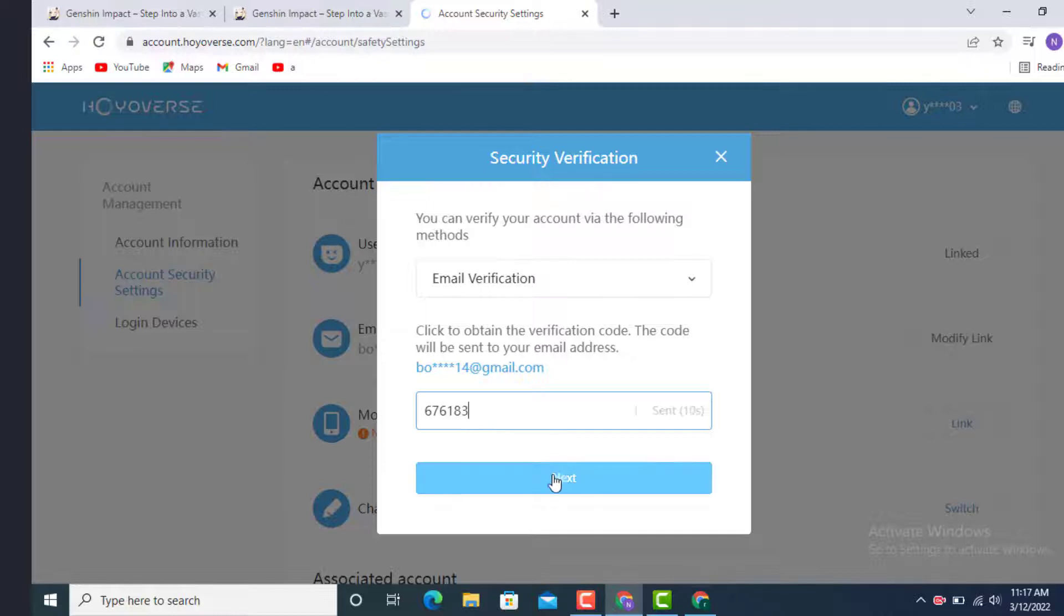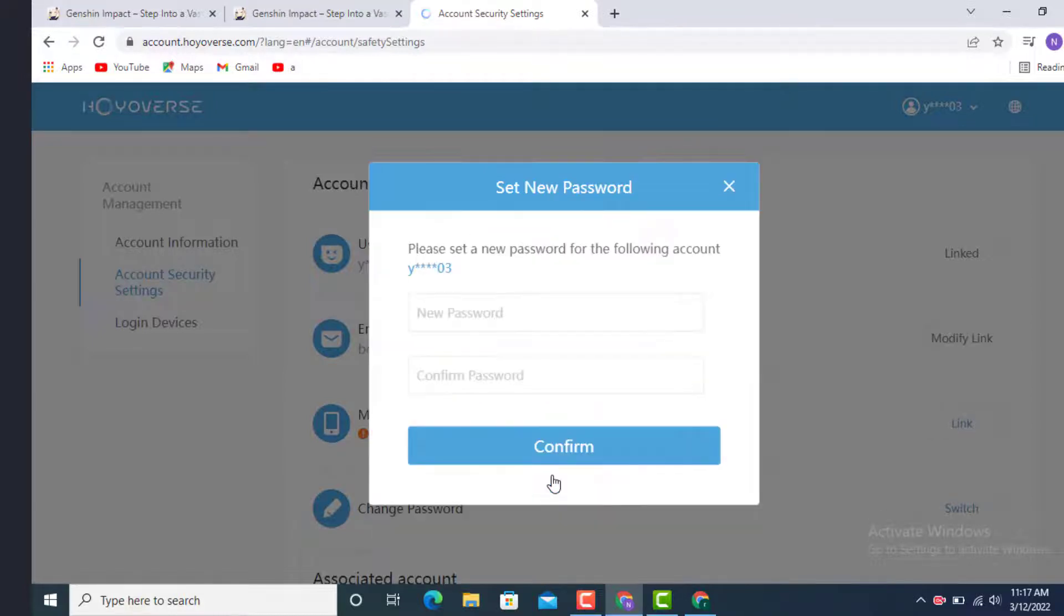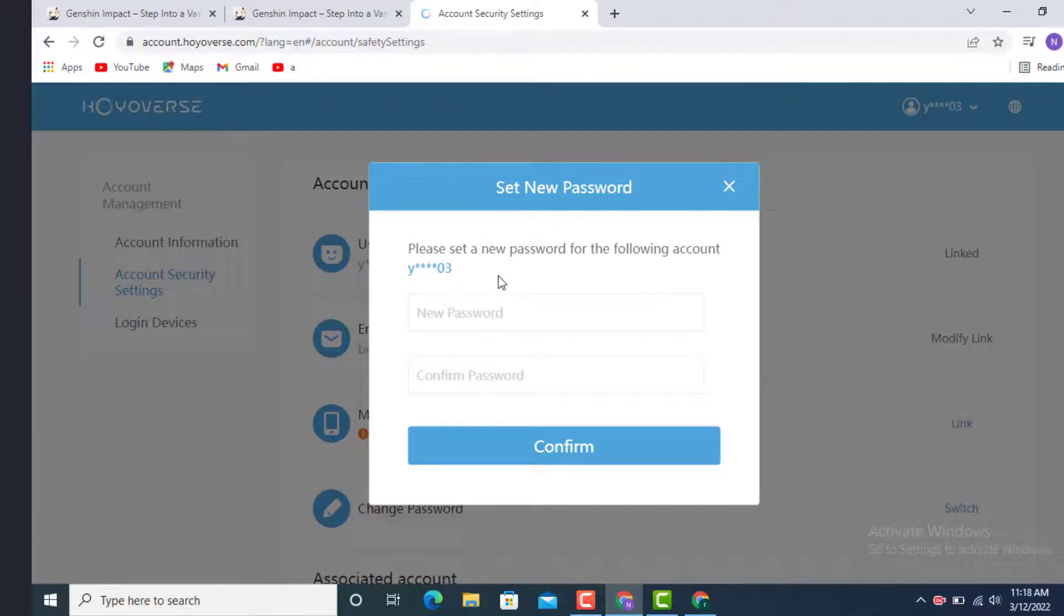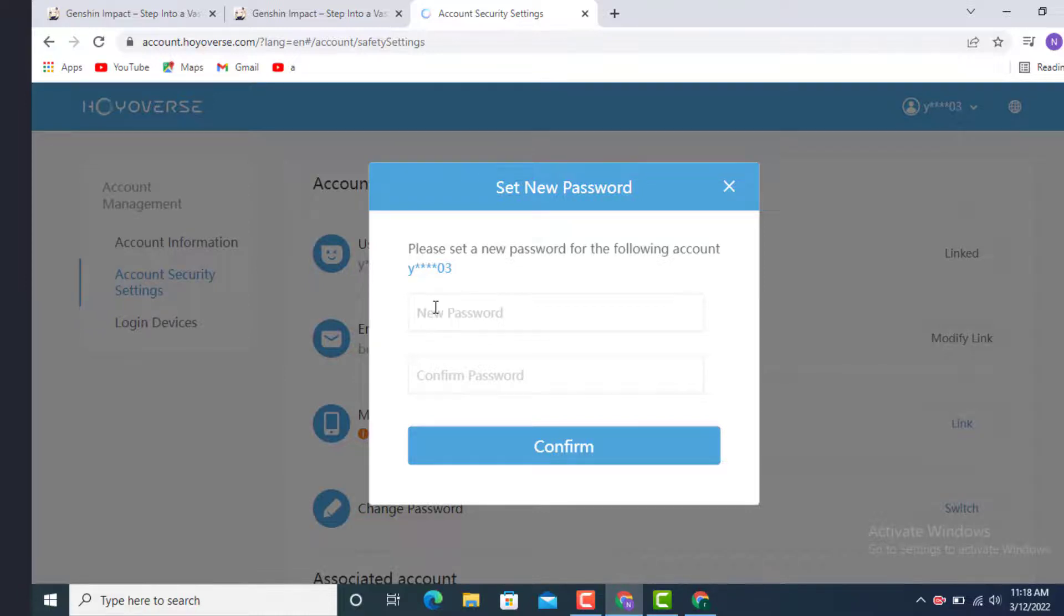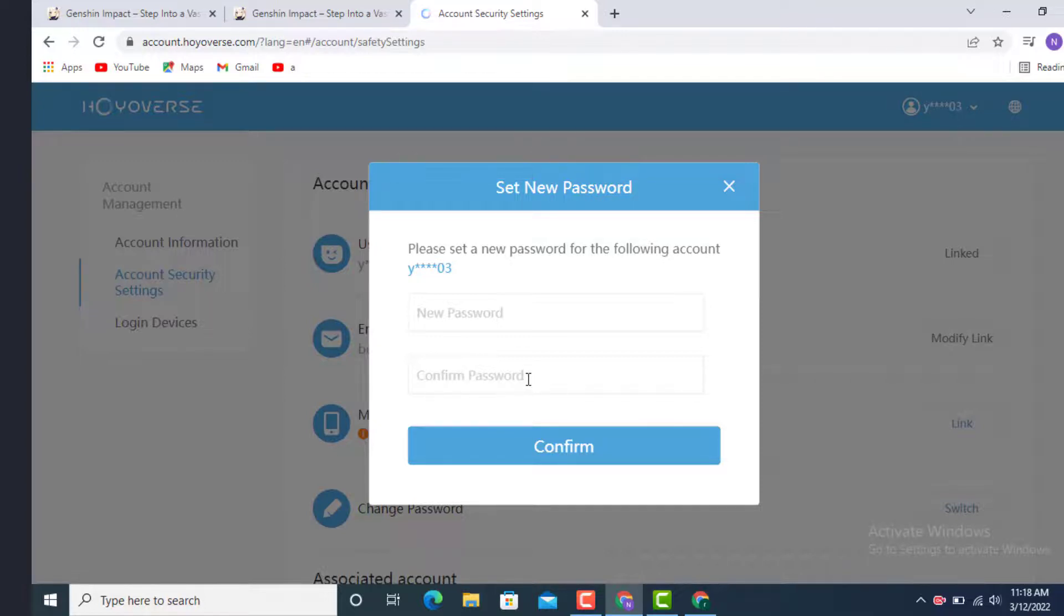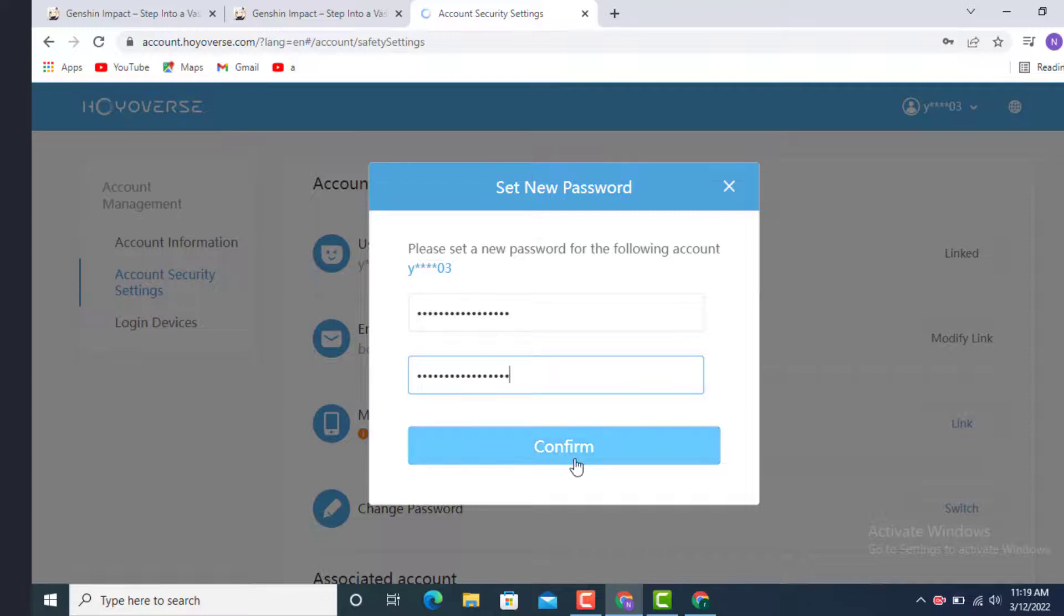Here you get 'Please set a new password for the following account.' Enter a new password and on the second option there is Confirm Password, which means re-enter your password. After you finish entering your password, tap on Confirm.